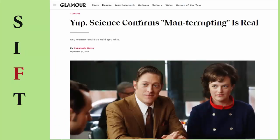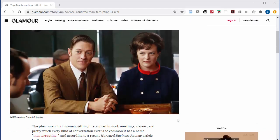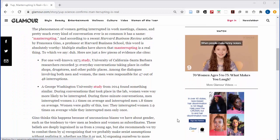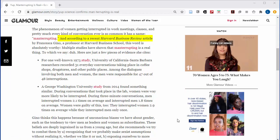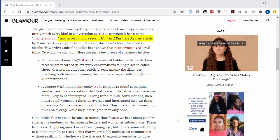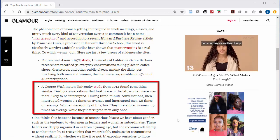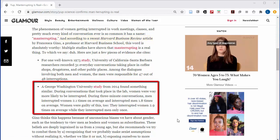Now that you've done enough investigating to know that this article is at best going to be a jumping off point to finding a better source, scroll down and see that the article is summarizing a Harvard Business Review article on women in the workplace. This Harvard Business Review article was the one that cited the scientific study mentioned in the headline of the Glamour article, but even in this summary of the study, you'll see that the results don't really match with what's said in the headline.